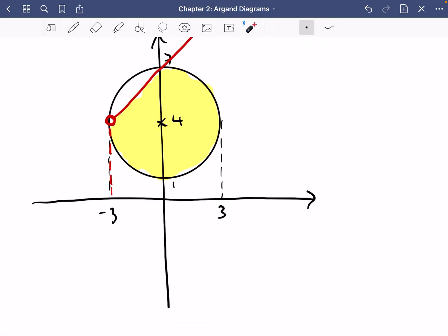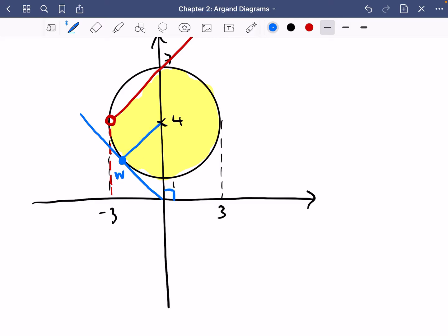We need to think about where to place w so that its argument is as large as possible. If w is over to the right, the argument won't be maximised. The best position for w is where the line from the origin is tangent to the circle. At that tangent point, the angle from the origin is maximised. This creates a right angle between the radius of the circle and the tangent line, and I know the radius is 3 and the hypotenuse from the origin to the center is 4.